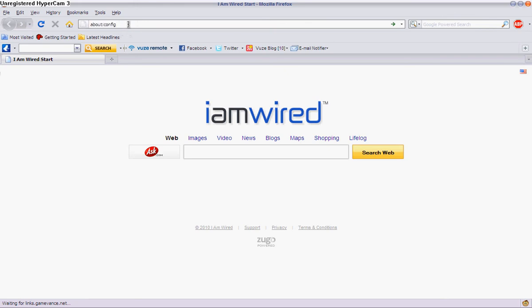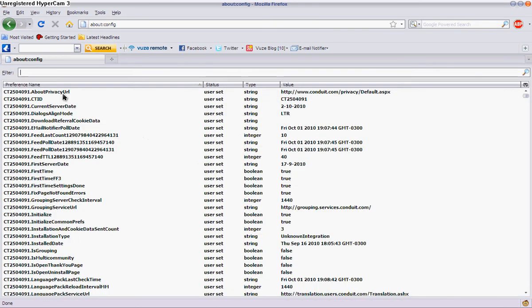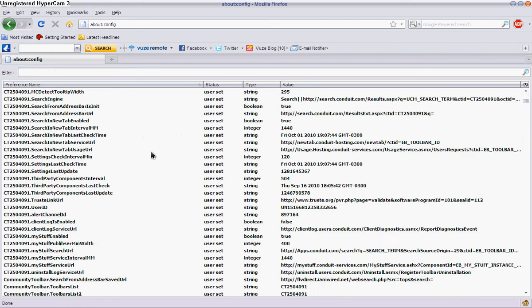And then type in enter, and it's going to say this might void your warranty, no it will not, I promise I'll be careful, just type in that. And it should bring you to this, don't touch anything or it'll mess you up.